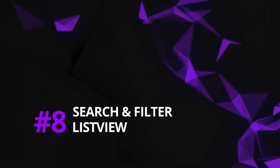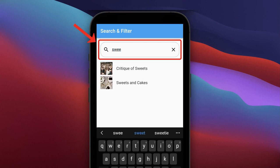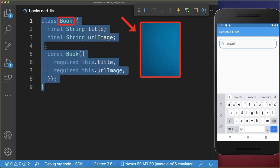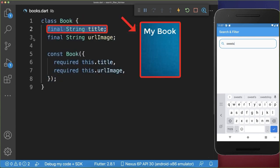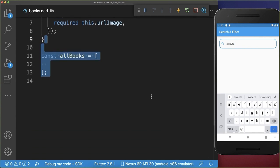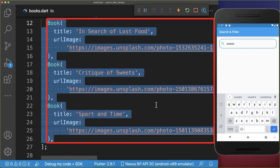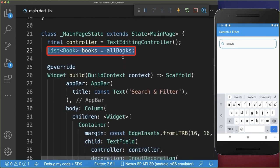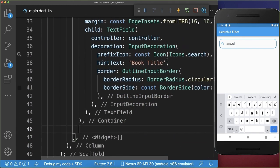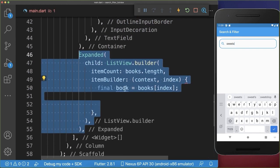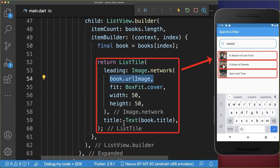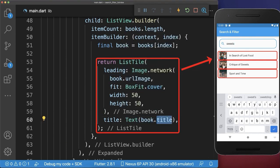Search and filter list view. How to filter a list view using a search text field in Flutter. Let's start with a search text field. Inside the search text field, we want to search for books that have a title and an image. Therefore I create a list of books and put here three different books inside. Next, back in the main file, we want to create in our state this list of books. And we also want to display under our search bar a list view, and inside of this list view, we want to display each of the books in a list tile — displaying an image and also the book title. And finally, we want to filter the books depending on the search input.